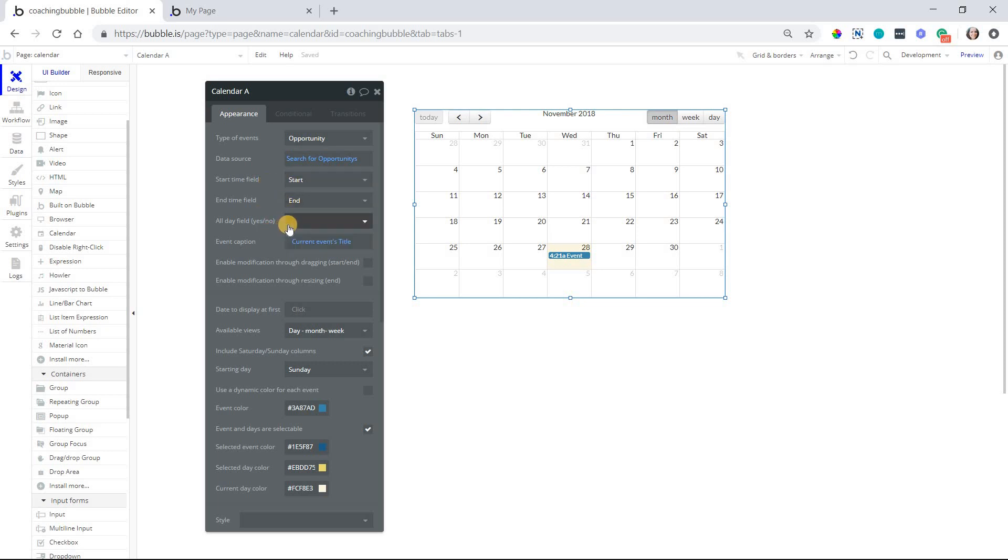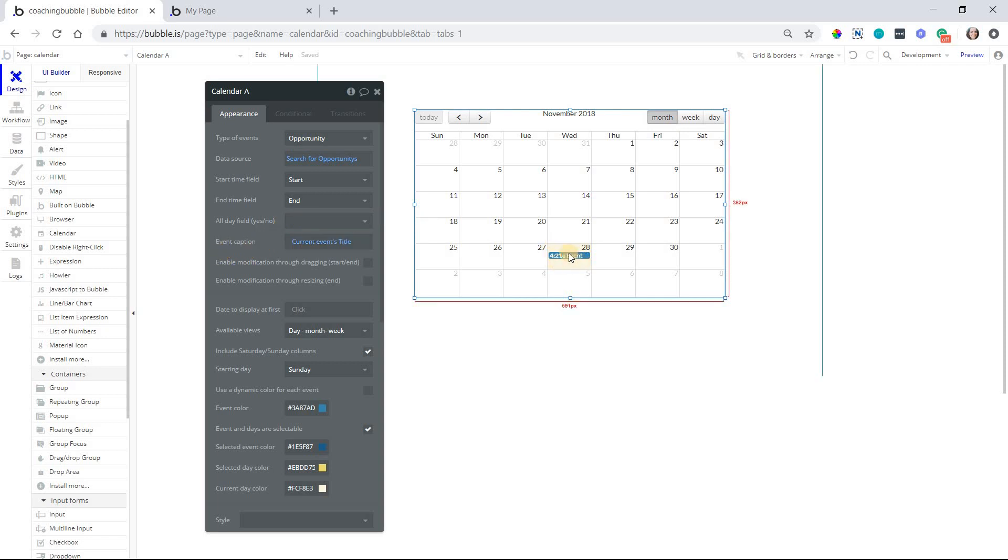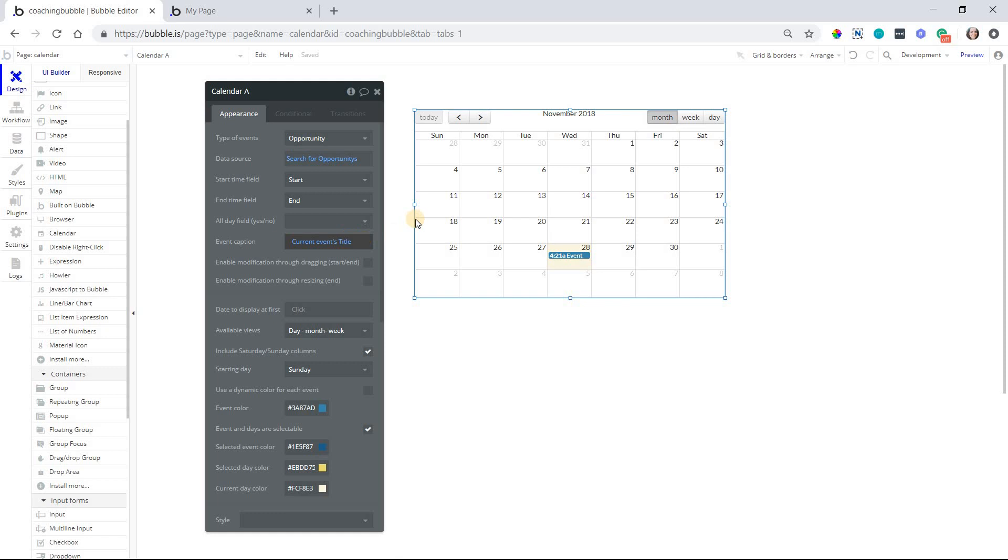I don't have any opportunities that are going to be all day. They're all fixed times that start and end at specific times. I'm just going to leave this blank. This is optional. Then my event caption, which is what will be displayed here on the calendar, I want it to display the opportunities title. That's a quick setup with the calendar.